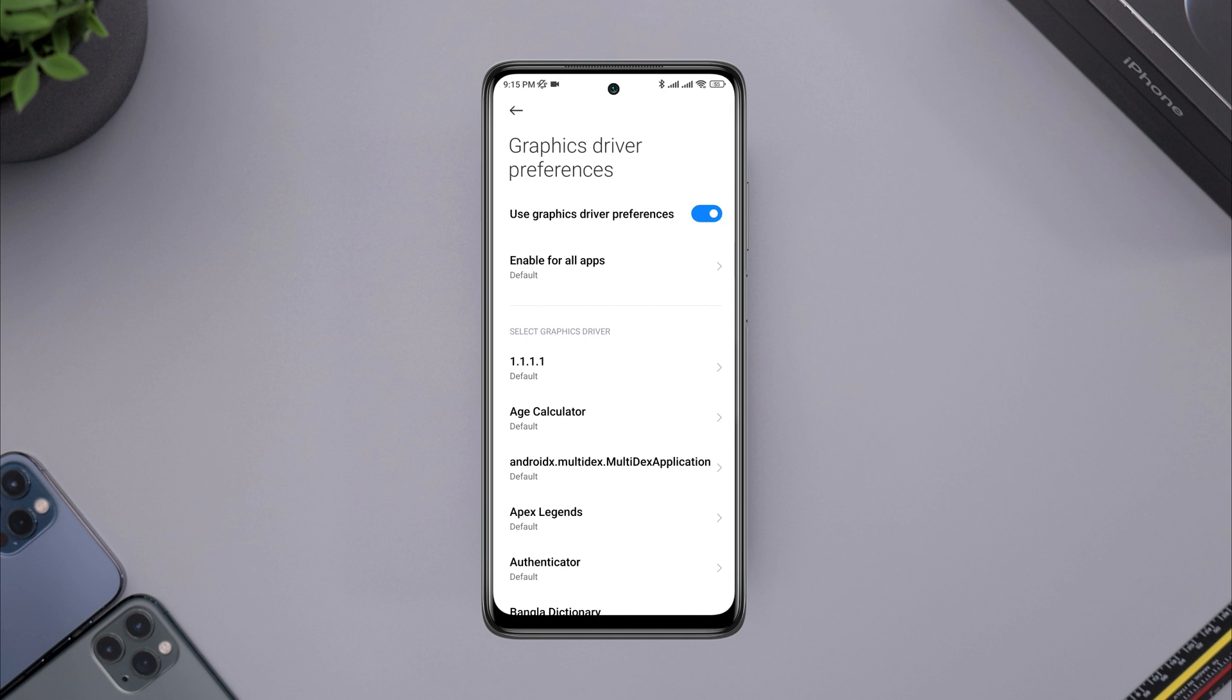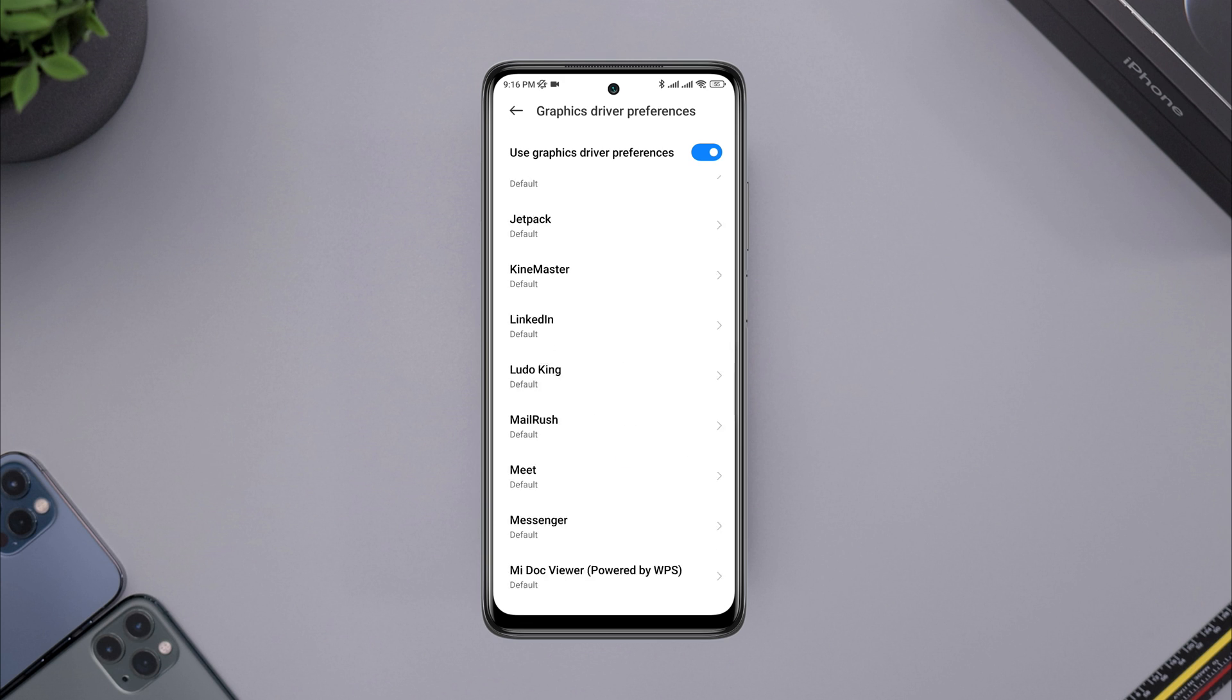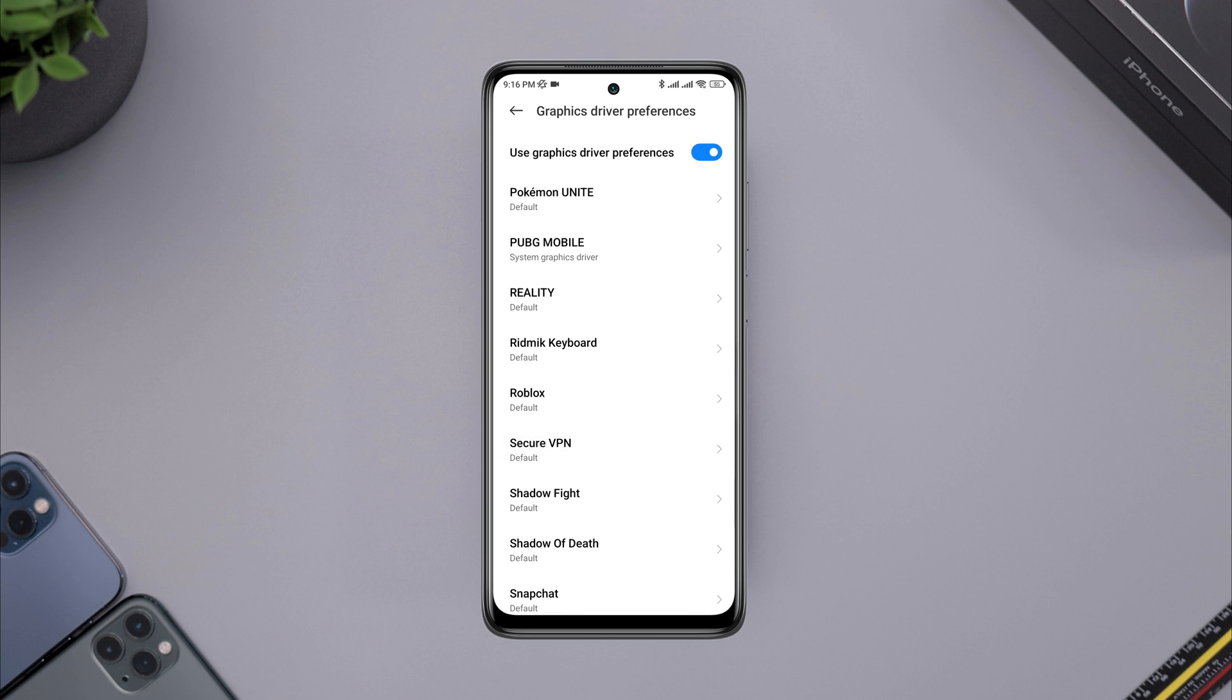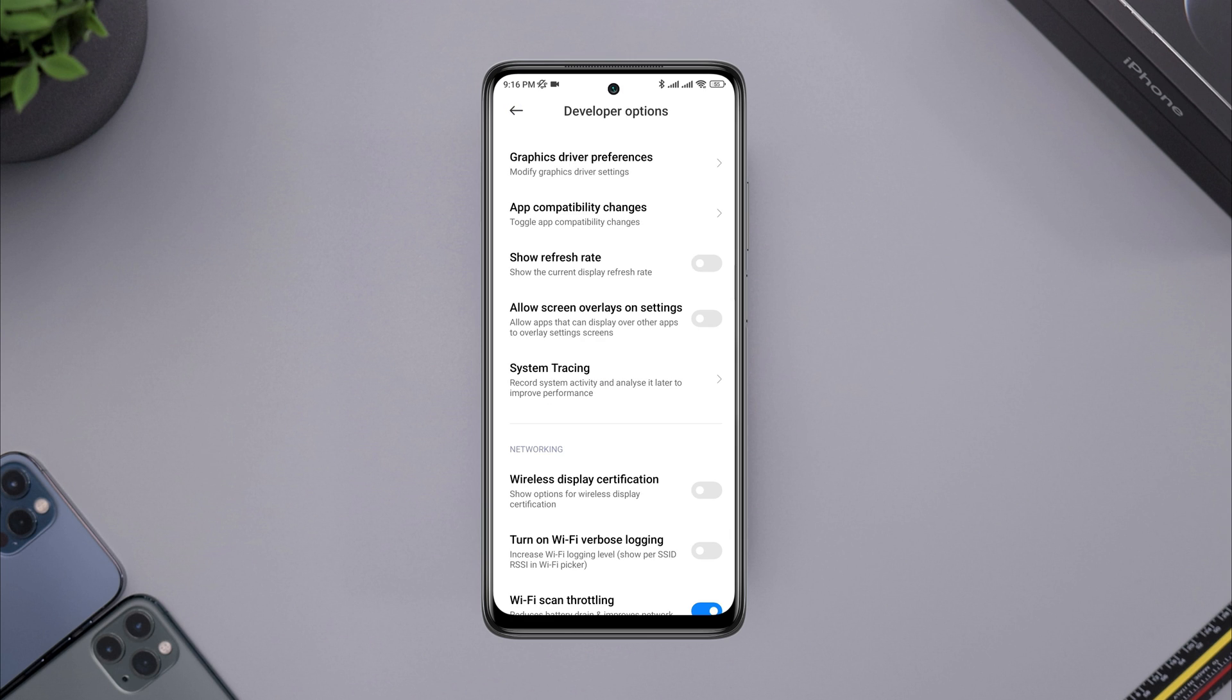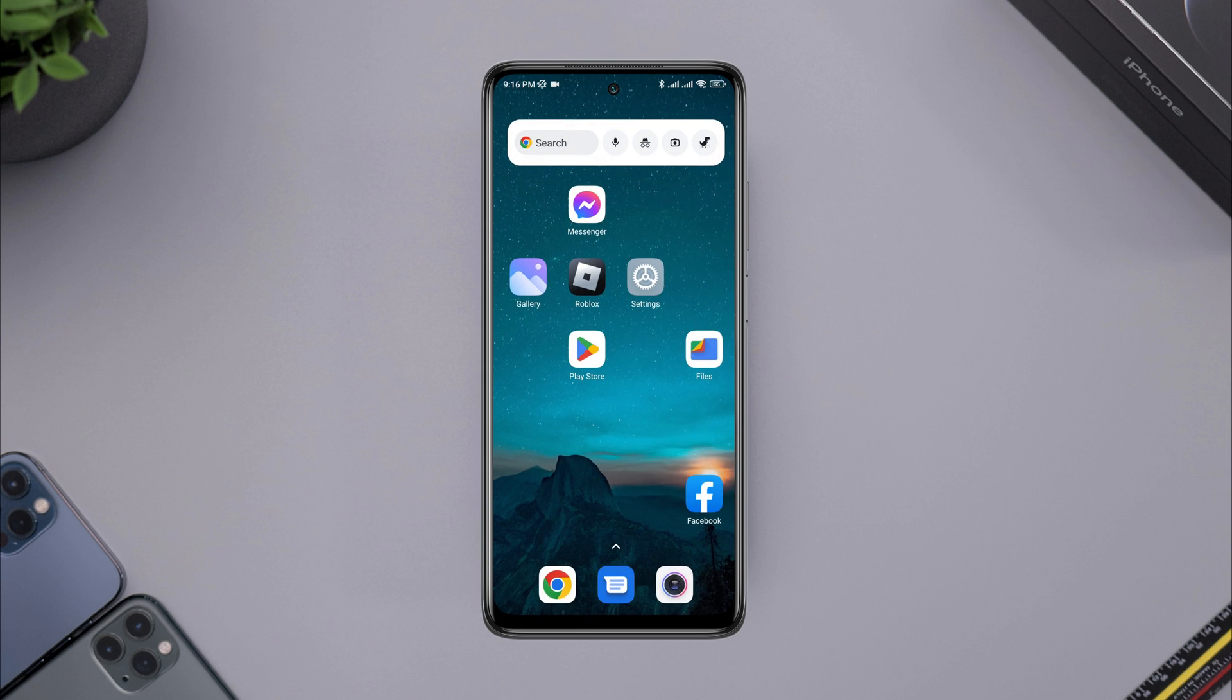Now find Roblox game, tap on Roblox, choose system graphic driver. Now, go back and tap allow screen overlay on settings. After this process, now move on and follow the second process.